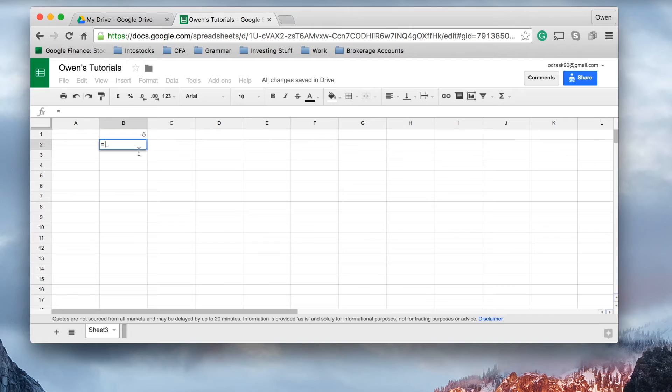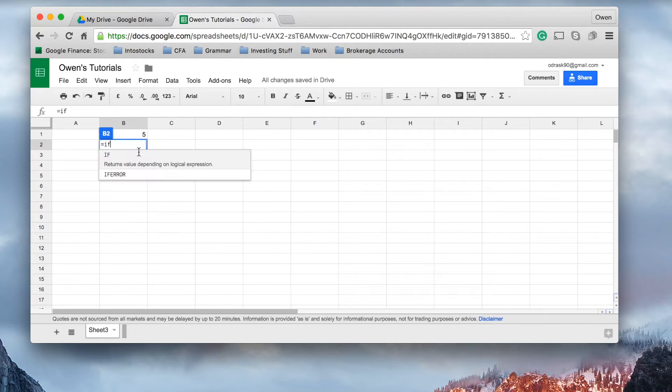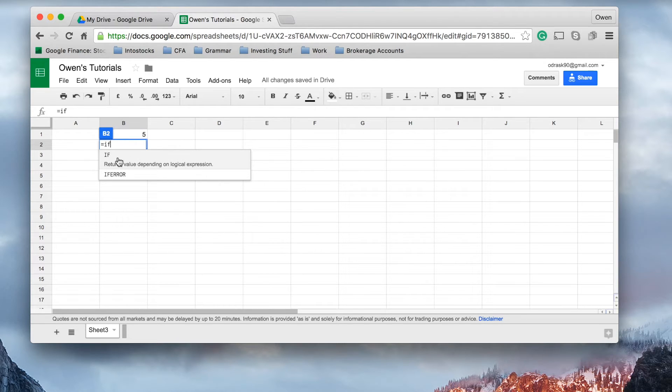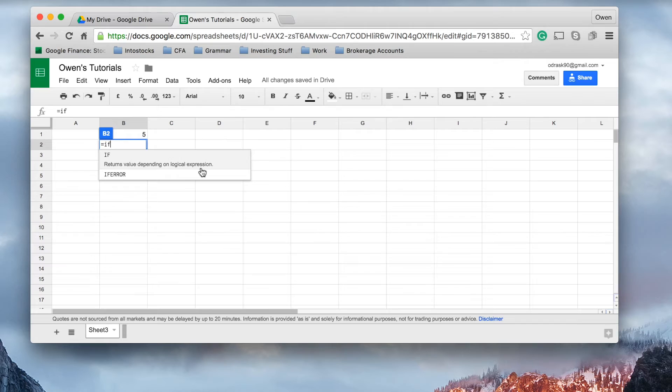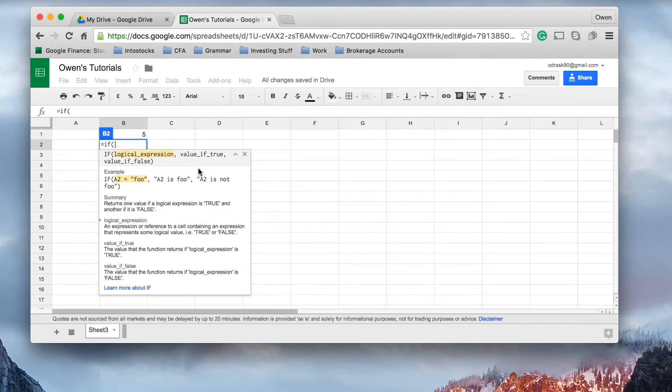We use the function known as the if function. And that should be pretty explanatory, because it says here, under the function definition, returns value depending on logical expression. So, to use that function, we'll open up the brackets. And it says here, you can see it's giving us an example.